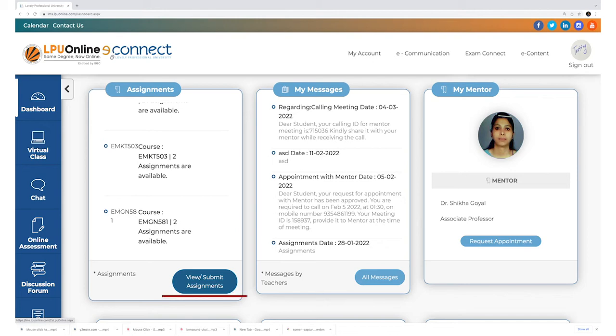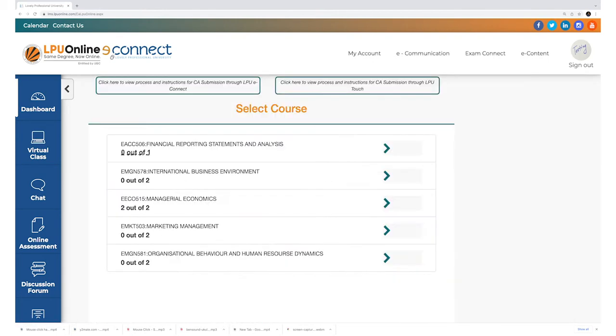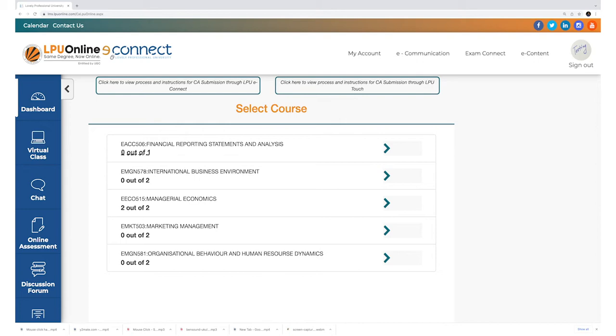Once you click the button, the following screen would be displayed. In this illustration, which is given just for your reference, course code is EACC 506 and the name of the course is Financial Reporting Statement and Analysis. Zero out of one indicates the number of assignments applicable, where zero is the status of the assignment submitted by the student and one stands for the applicable total number of assignments that is to be submitted by the student.